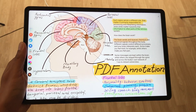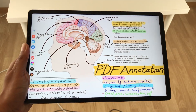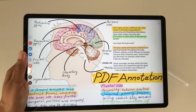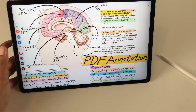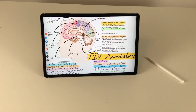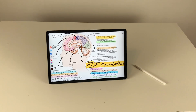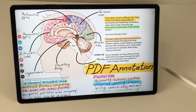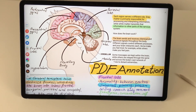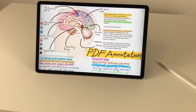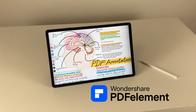Hello guys, I hope you are doing really well. In today's video, I am going to show you how to annotate PDF files and take notes in Samsung Galaxy Tab S10 FE and FE Plus using PDF Element. A big thank you to Wondershare PDF Element for sponsoring this video.